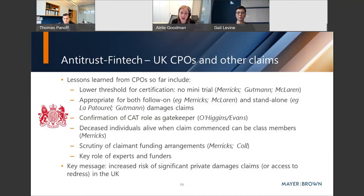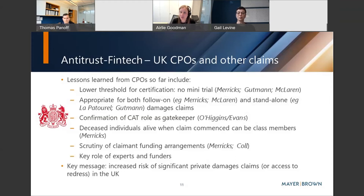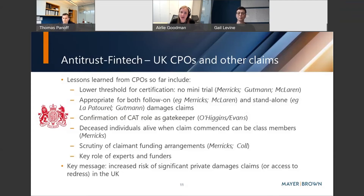On class definition, in the Merix proceedings we learned that deceased claimants in the UK who were alive when the claim was commenced can continue to be class members. The CAT has been criticized for allowing the two FX CPOs to develop over a long period of time, and PCRs have complained about the length of time and cost at the certification stage. With each decision from the CAT we learn more about how it will implement the CPO regime, and the process is more likely to become less onerous, encouraging further growth in applications.